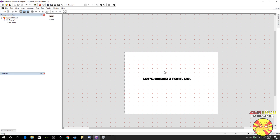So to fix this, all we have to do is embed a font. And what that does is it allows our application to take a font and essentially use it as if it were installed on the user's computer. They don't need to install it or anything — they won't even know it's happening.